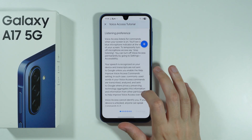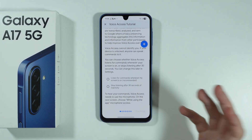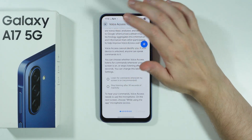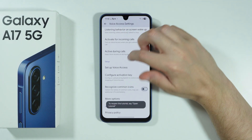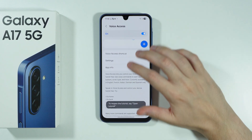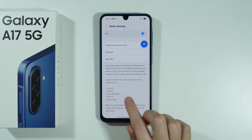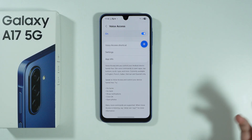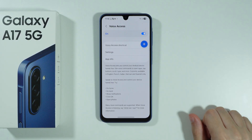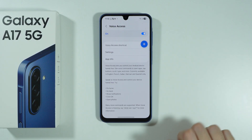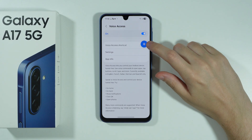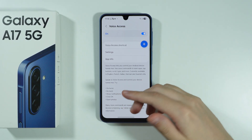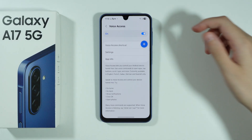Over here we also have a tutorial, so it is worth checking it out to get to know how to actually use voice access. In the voice access settings we can also find some example voice commands that we can use on our phone. I'm going to activate voice access and use one of these commands — let's say 'go home' to show you how it works.